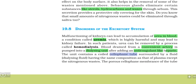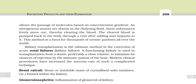The dialysis unit contains a coiled cellophane tube surrounded by dialysis fluid, which has the same composition as that of plasma except for nitrogenous waste. The porous cellophane membrane allows the passage of molecules based on concentration gradient. Since nitrogenous waste is absent in the dialysis fluid, there is a concentration gradient, and the nitrogenous waste from the blood freely moves out, thereby clearing the blood.